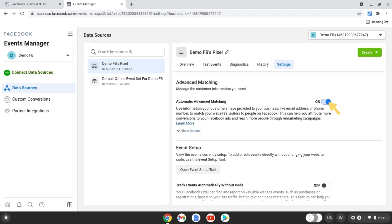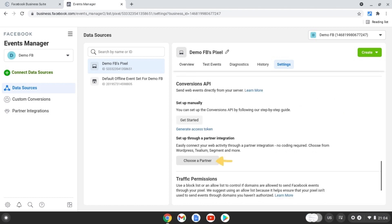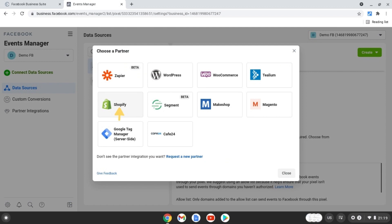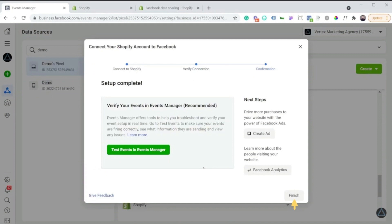Now scroll down to turn on advanced matching. And now scroll down to the conversion API and choose a partner. You'll want to remove any current partners if you have any and choose Shopify and then click the finish button.